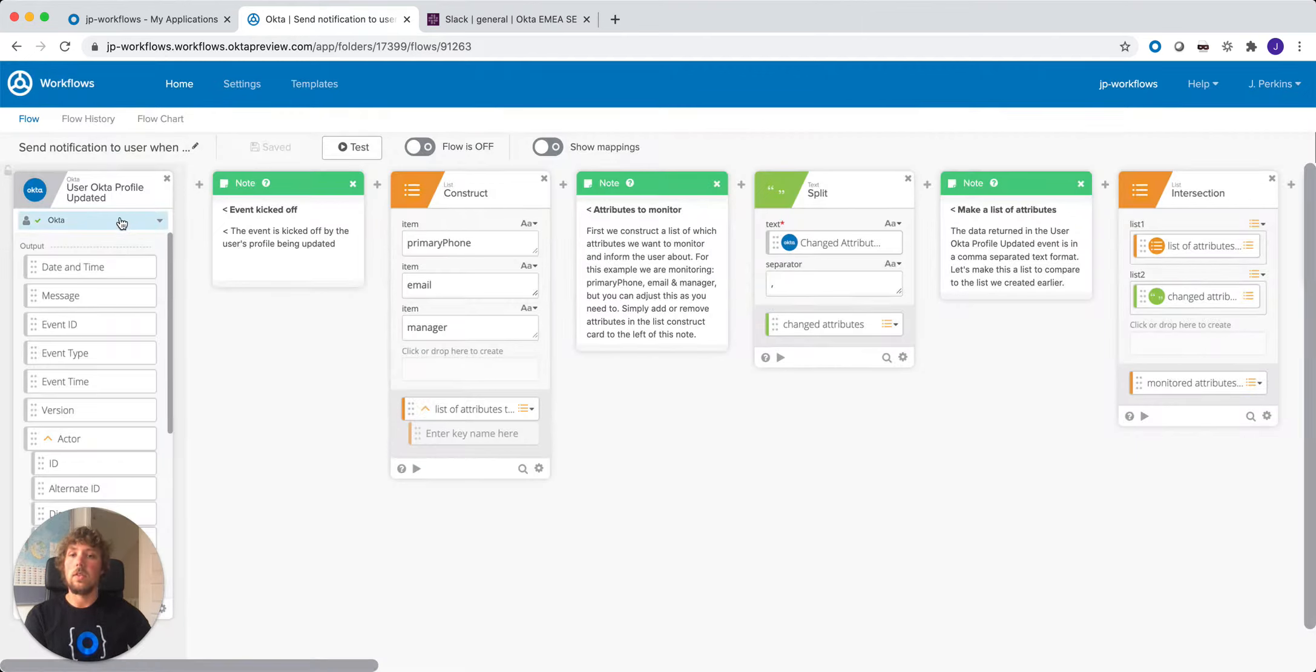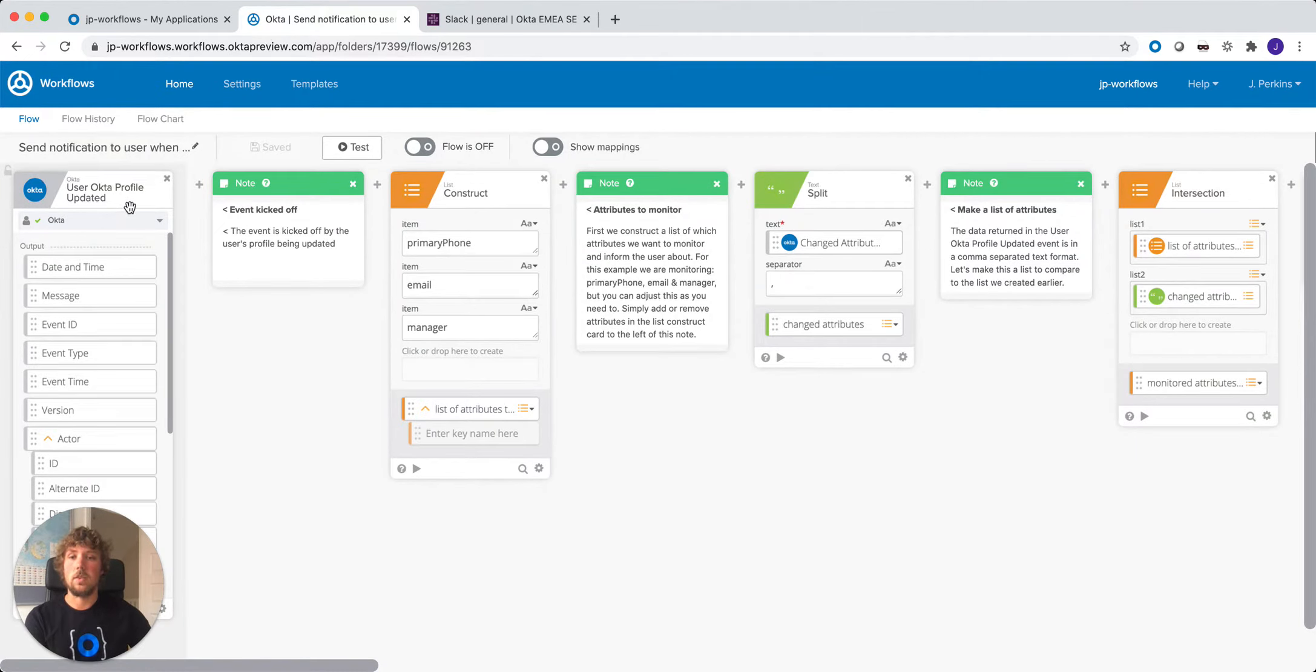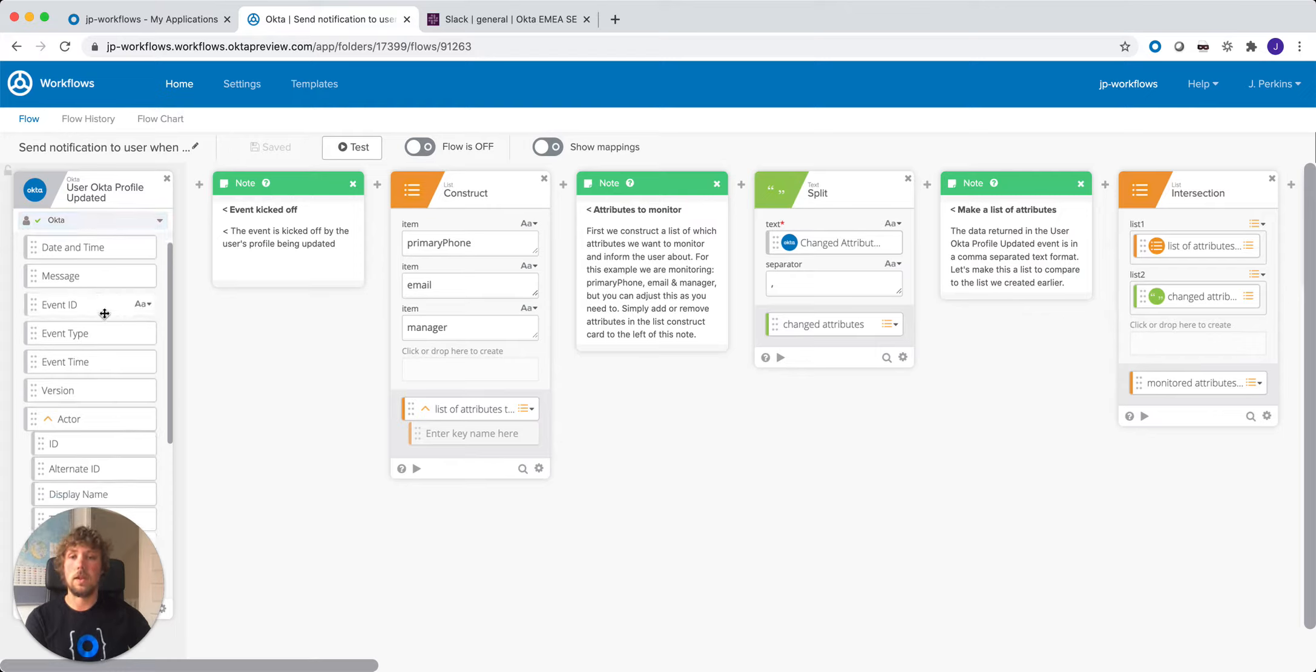So the flow is kicked off by the user Okta profile update. So we're going to monitor when the user's profile is updated and then that's what's going to kick off this flow.